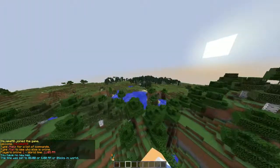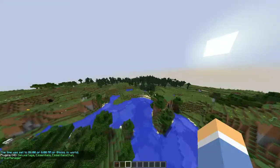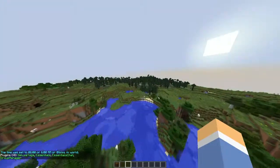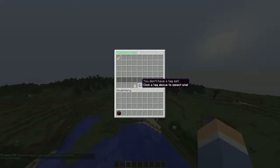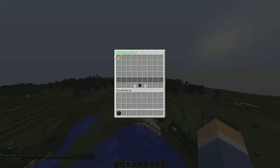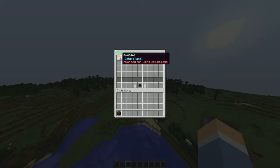I'm in game now and I'm on the server that Deluxe Tags is being installed to, as you see it says Deluxe Tags. So now if you do slash tags, there'll only be one tag which is Deluxe Tags. It says example, which is what the Deluxe Tag is called, and then it has the tag under it which is Deluxe Tags, and then it says awarded for using Deluxe Tags.